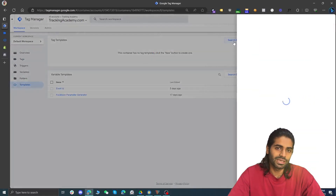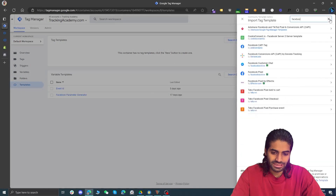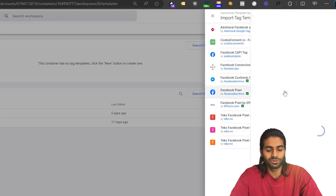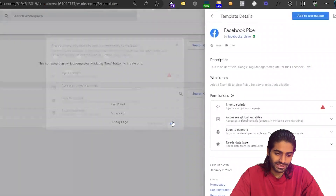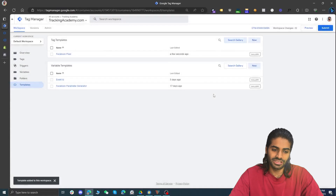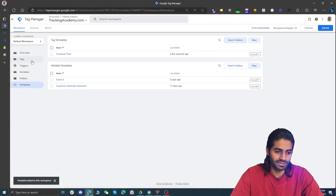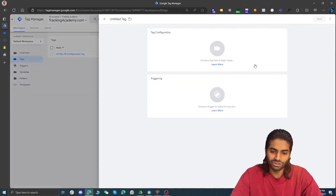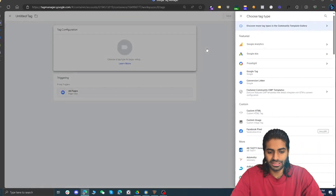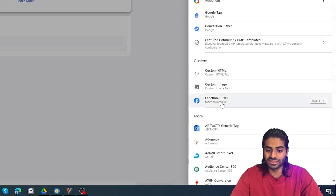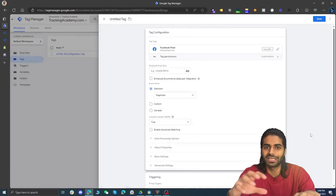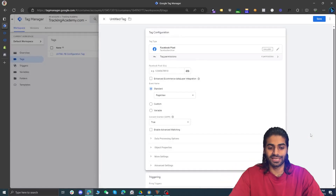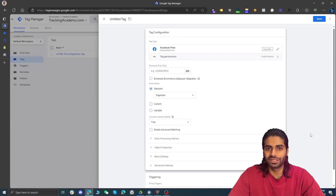Under the tag template section, search for a new template using the button in the top right corner and search for 'Facebook Pixel'. This Facebook Pixel tag is provided by the Facebook Archive team. Hit 'Add' and this will add the Facebook Pixel template to our Google Tag Manager web container. Go back to the tags section, create a new tag with the same 'All Pages' trigger, and under tag configuration you can now select the Facebook Pixel tag from the gallery — similar to how you might use Google Analytics 4, Google Ads, or other tags. It looks much cleaner but under the hood it's the same thing.